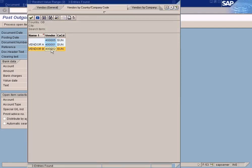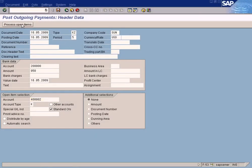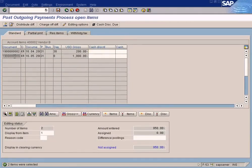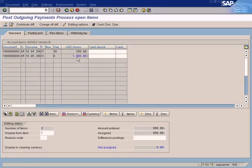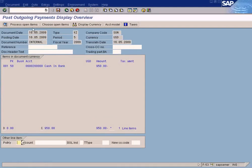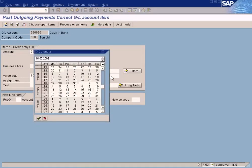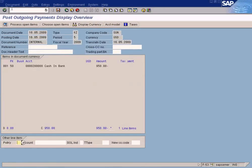Choose process open items. This is the invoice that we posted — select it. We entered only 950 because the remaining $50 will go to withholding tax. Select the invoice and simulate. Cash in bank requires a due date, so it's highlighted in blue — select it and simulate again.